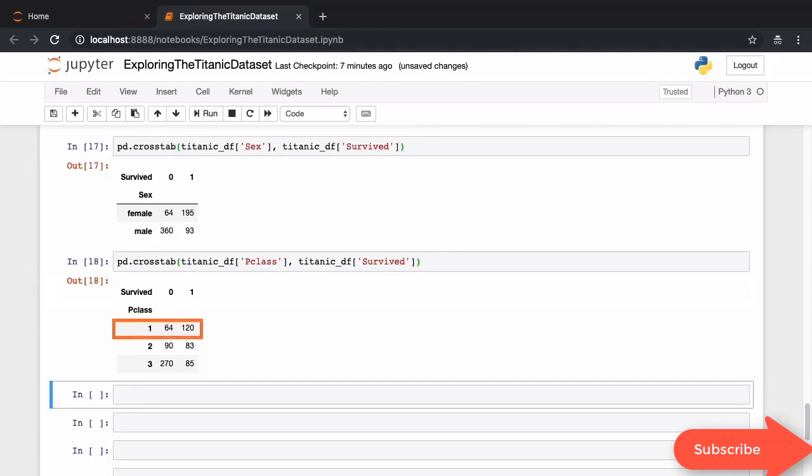Based on the facts here, there seemed to be some truth to the story that first class passengers were given preference on lifeboats. You can see here that almost two-thirds of the first class passengers survived the sinking. 64 died, 120 survived.